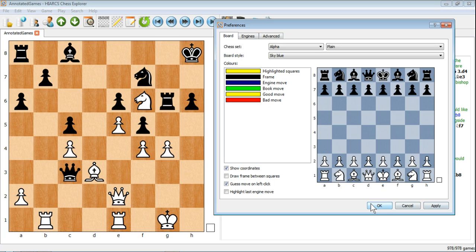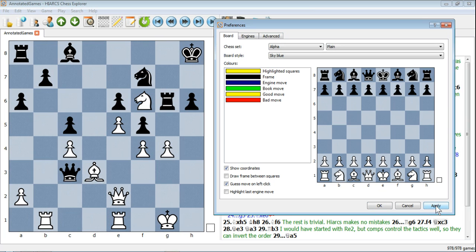There are two ways to accept this. If you click Apply, the changes will be made but this window will stay open. If you click OK, the changes will be made and the window will close. So we'll just click Apply — you can see the board has changed colour now, so you've got that bluey grey colour.